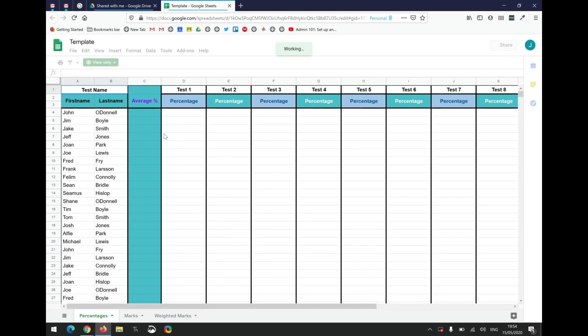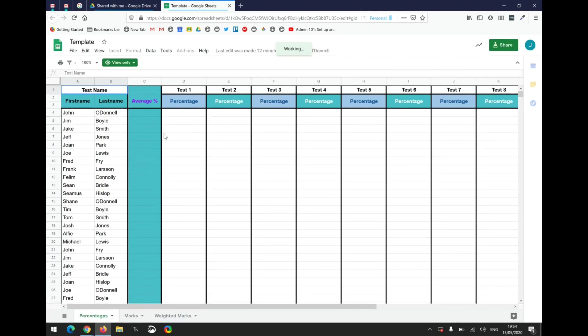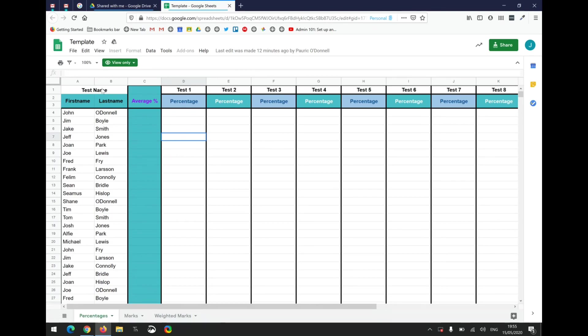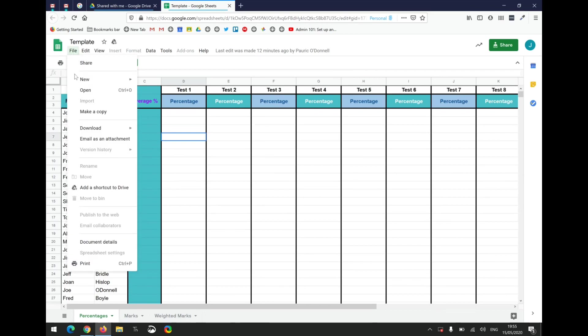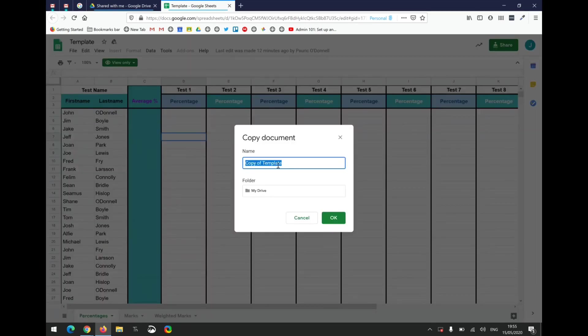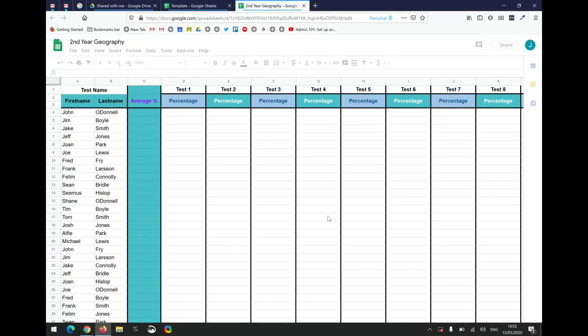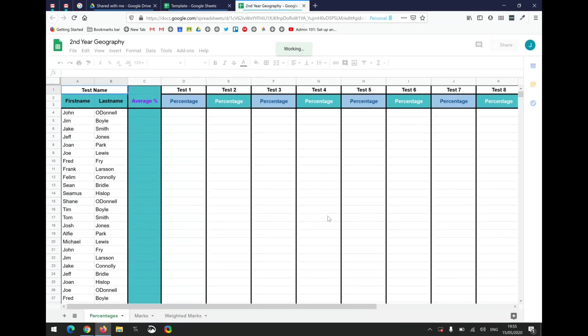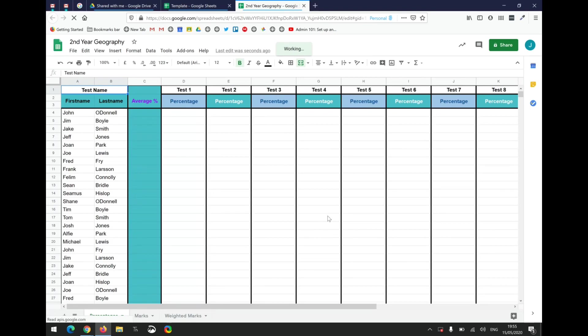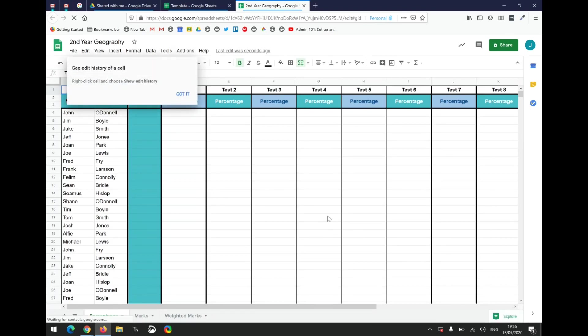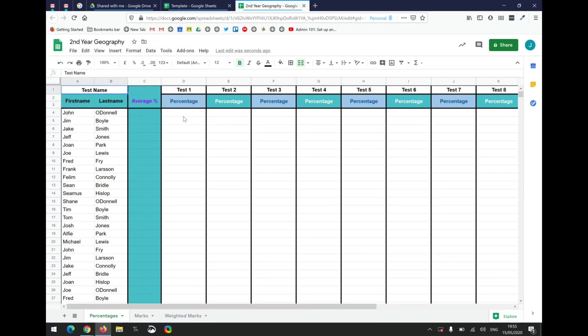Once you get in there, you'll notice you only have read access, so right now I don't have access to change anything in the spreadsheet. But that's okay. The idea is that I'll make a copy for myself. Go to File, Make a Copy. I can call it whatever I want, maybe a copy for my second year. Now the copy that's opened up here, you now have edit rights to it and it is your copy in your Google Drive.